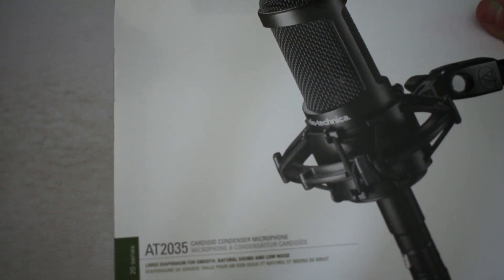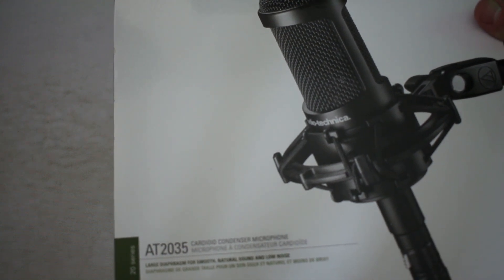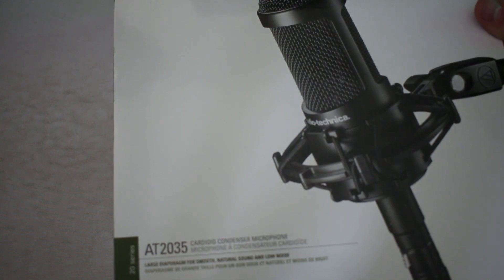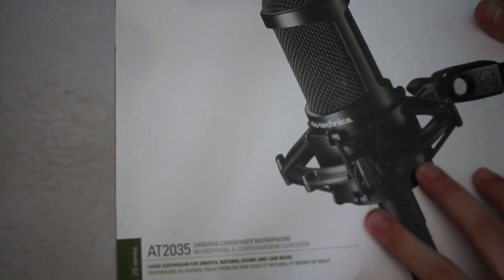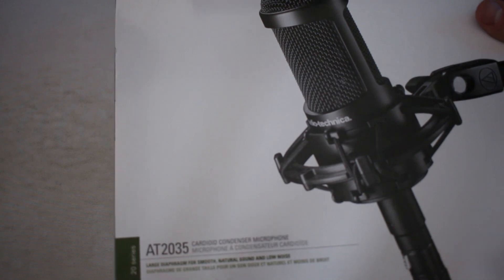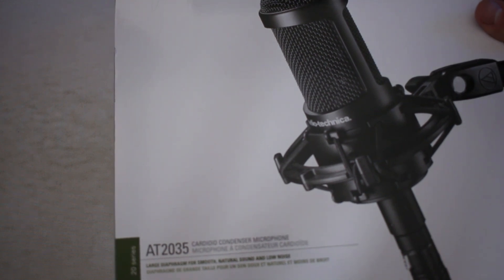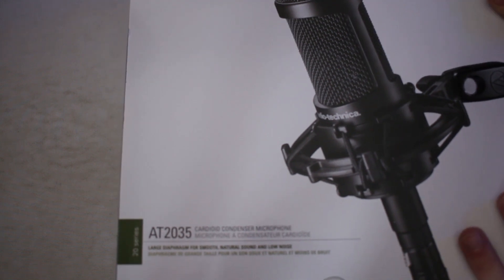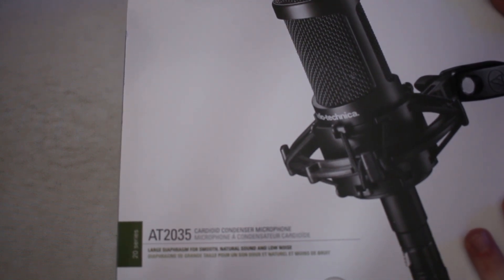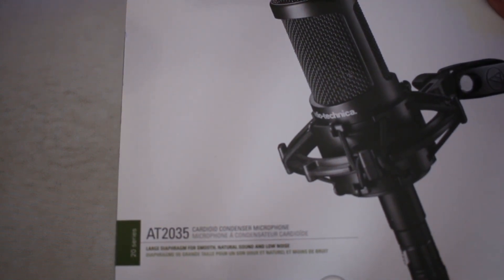This is an XLR mic as opposed to USB mic. My current one, which is the blue snowball which is actually on its last leg, is being replaced by this one. I am kind of glad that I got it at the time I did.